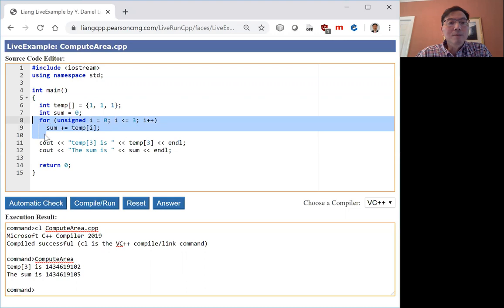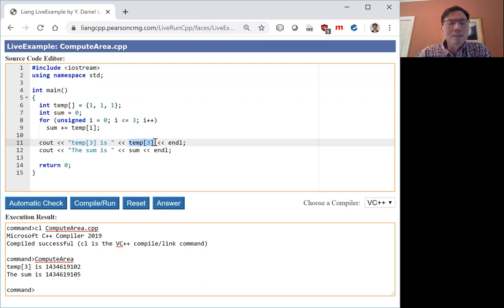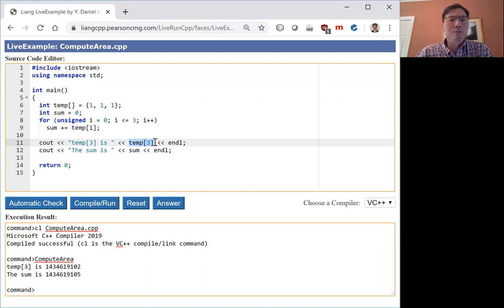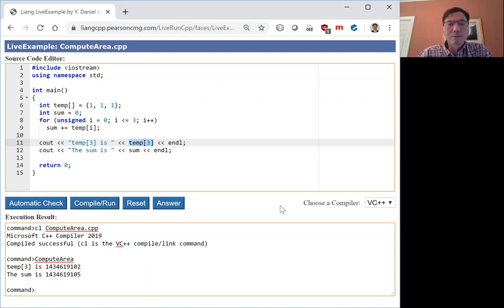All right, so now let's look at this. This temp3 does not exist. It is out of bounds. The array is index 0, 1, and 2. There's no index 3. And see what happens when you run the code.